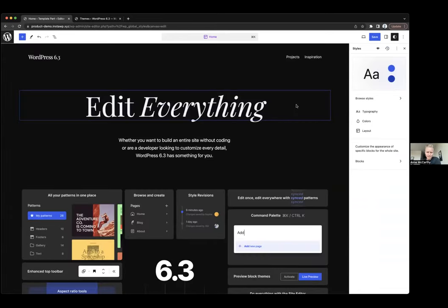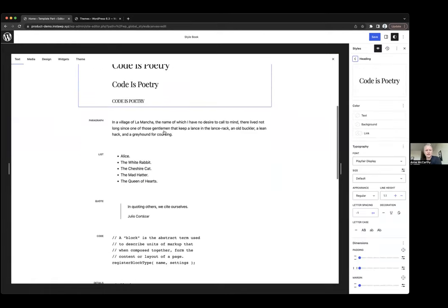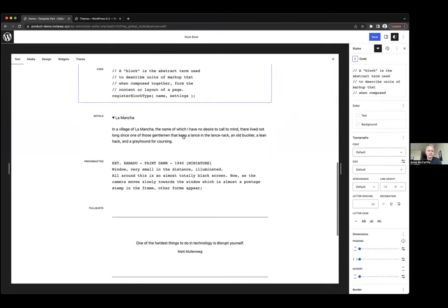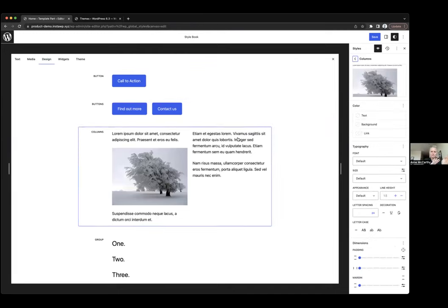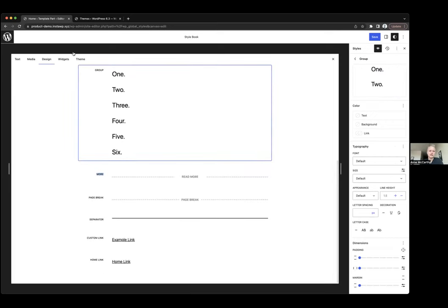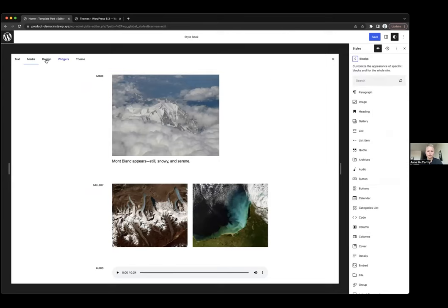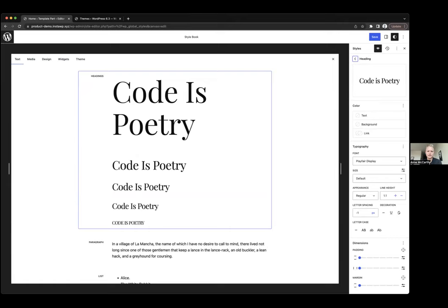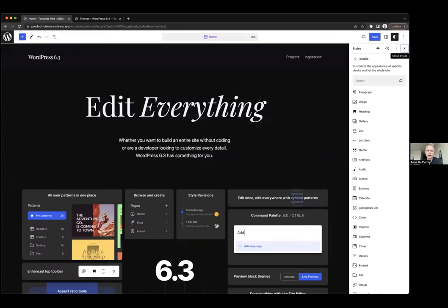One nice quality-of-life improvement: you can open up styles and click on any individual block — either in the style book or on your page — and it opens the specific style settings for that block, whether the style book is on or off. This lets you edit quickly and directly in context. Changes are applied globally, but it allows for a very fast and targeted look. This is a feature folks might miss, so it's worth specifically calling out.